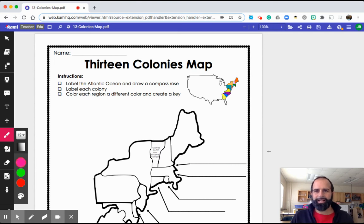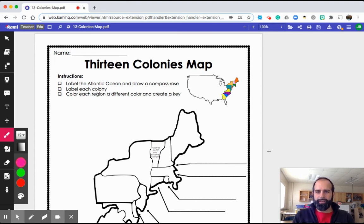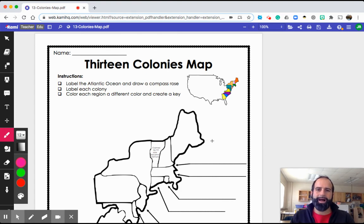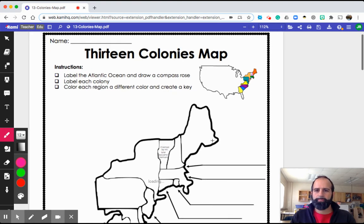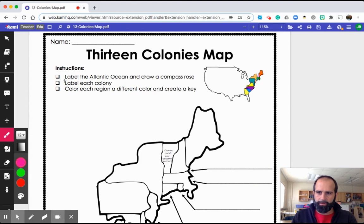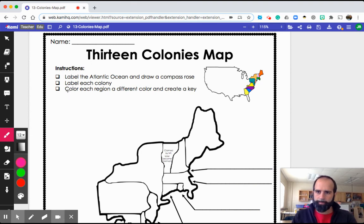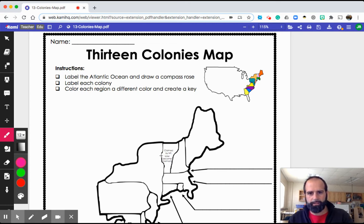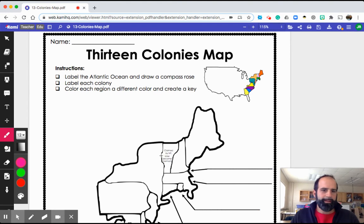Welcome back to Mr. Rule's class where we make every day a good day. Today let's talk about the 13 colonies map. On Google Classroom I gave you the instructions and we're going to focus on the second two parts: label each of the 13 colonies and color each region a different color and create a key.